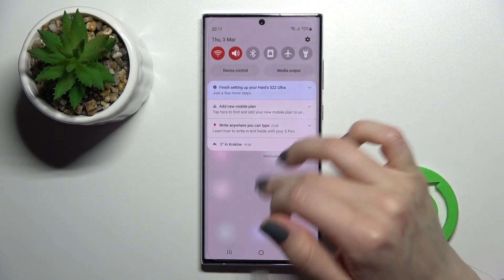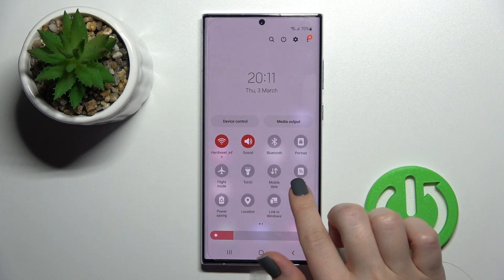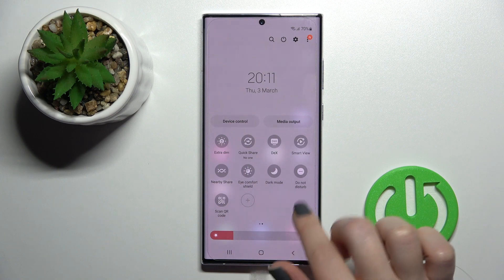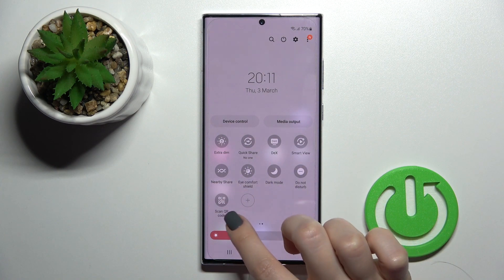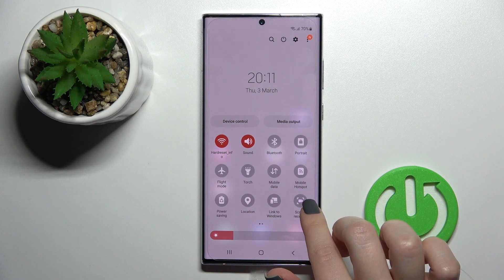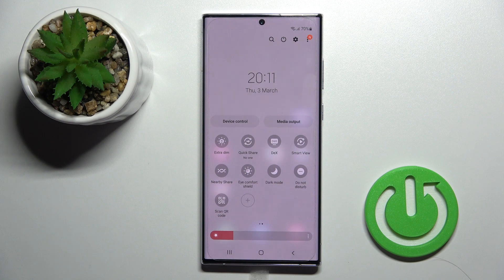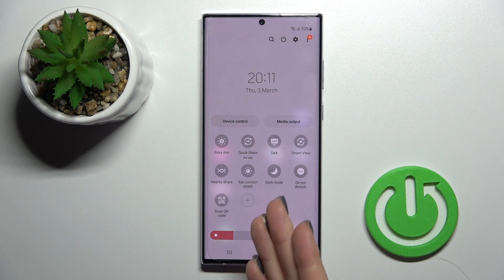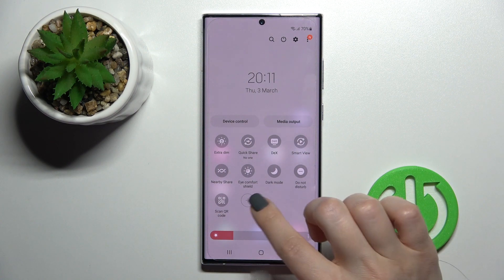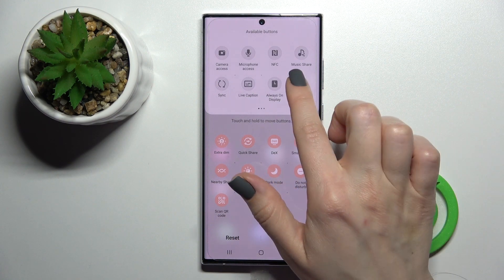We also have a second way to do that. Just open your notification panel and somewhere here you should find the NFC icon. If you don't have the NFC icon here, like in my case, you should click on the plus icon.